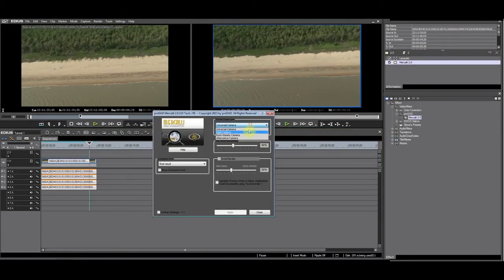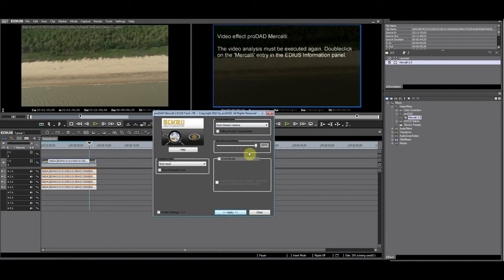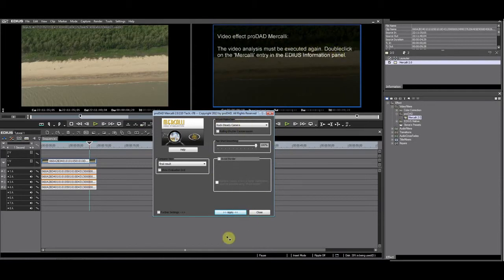Now I'm going to try the Rocksteady camera to mimic the camera on a tripod. You'll see that Mercalli needs to reanalyze the footage. I let it do its thing.